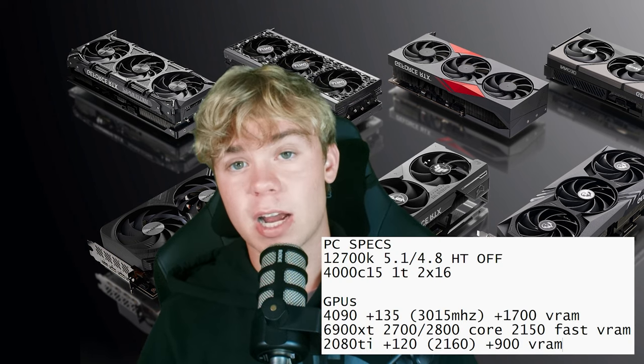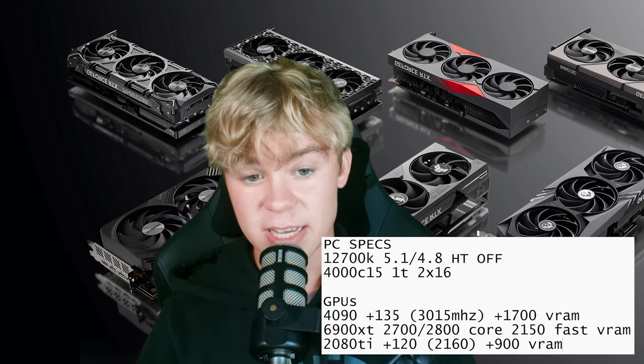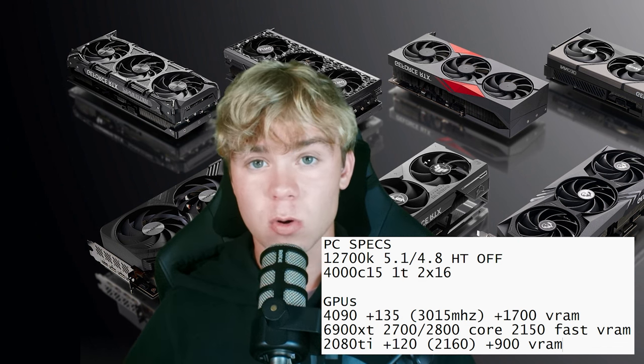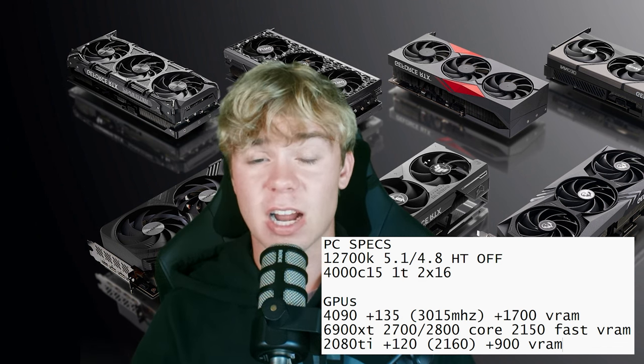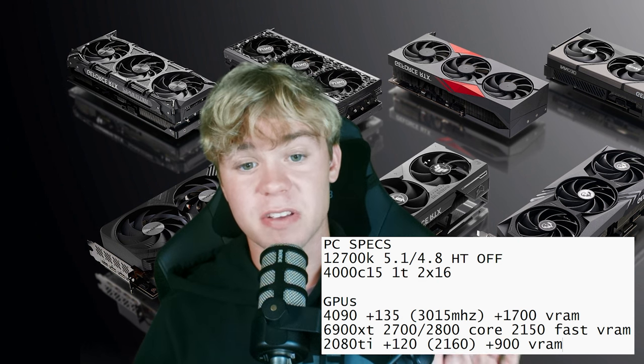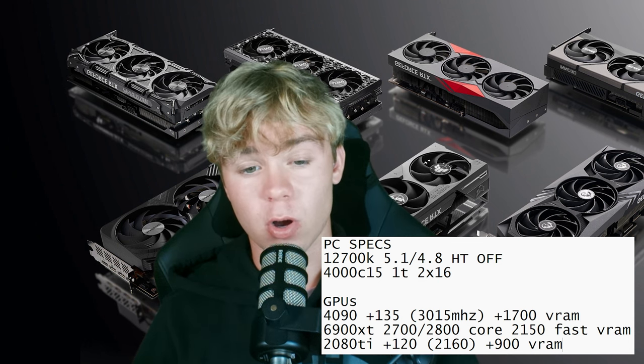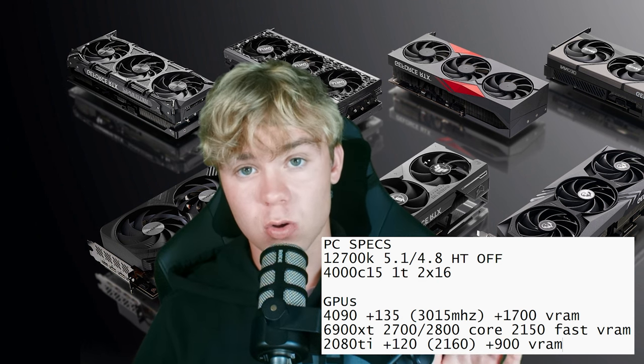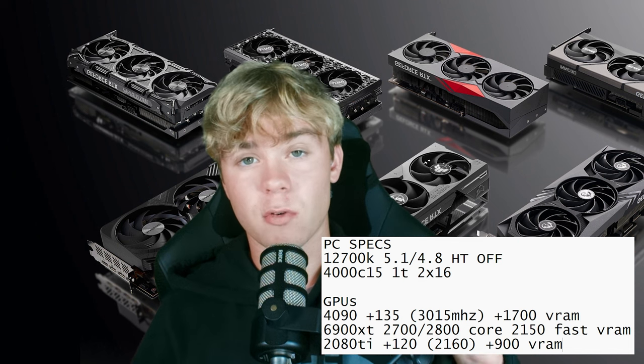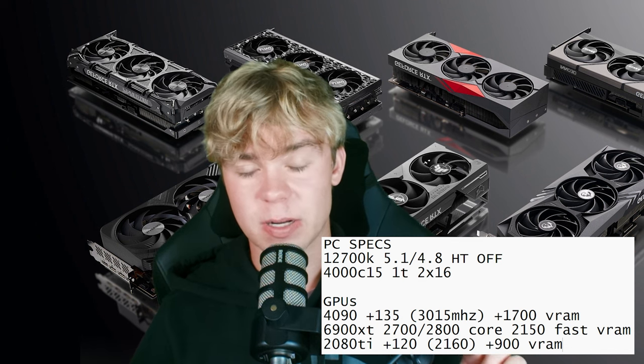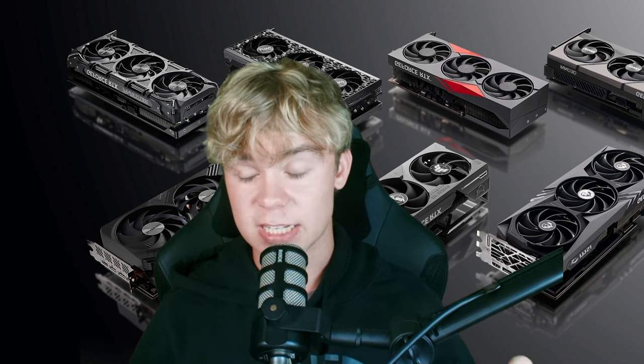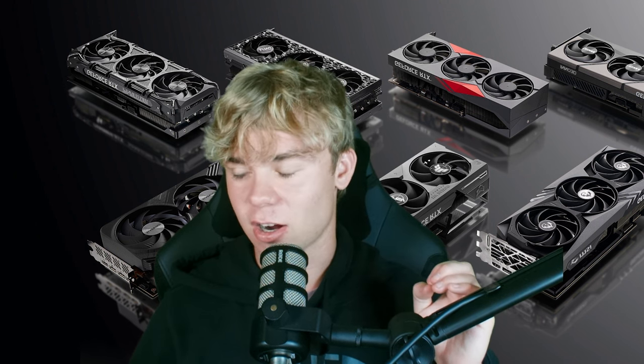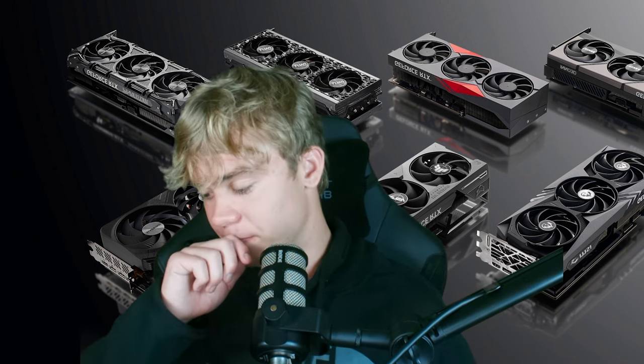Now, let's get into the PC specs. I have my 12700K in the PC, which is running 8 cores, 8 threads. This performs better. I have a video on this as well. Hyper-threading off, e-cores off, running at 5.1 all-core on the cores and 4.8 gigahertz on the ring, just to make sure that we're getting that lowest latency. I'll be using dual-rank DDR4 4000CL15 on a real 1T. This is the lowest latency DDR4 you'll really see.